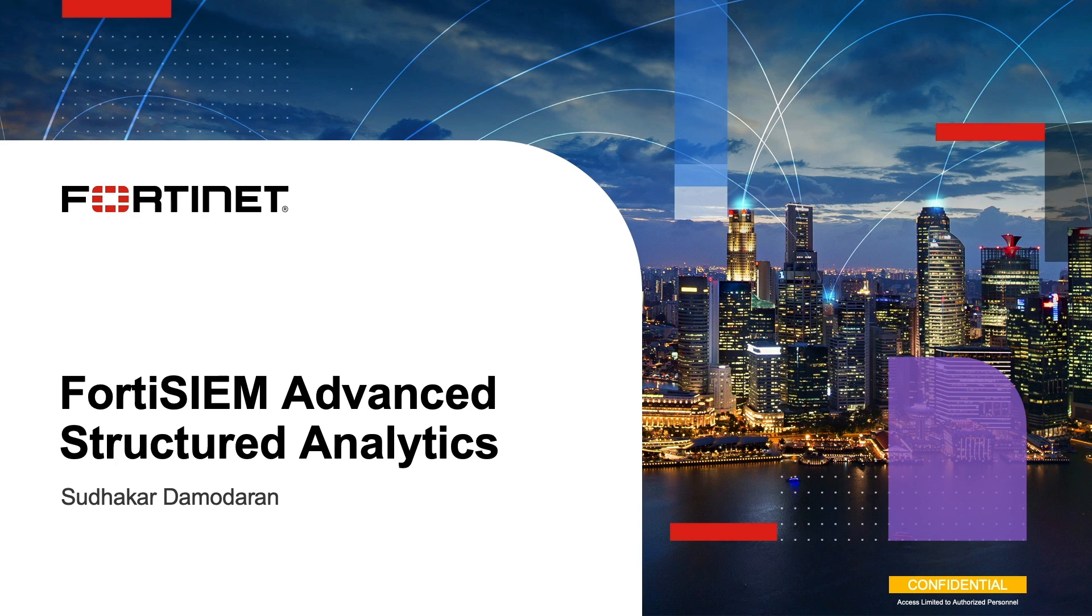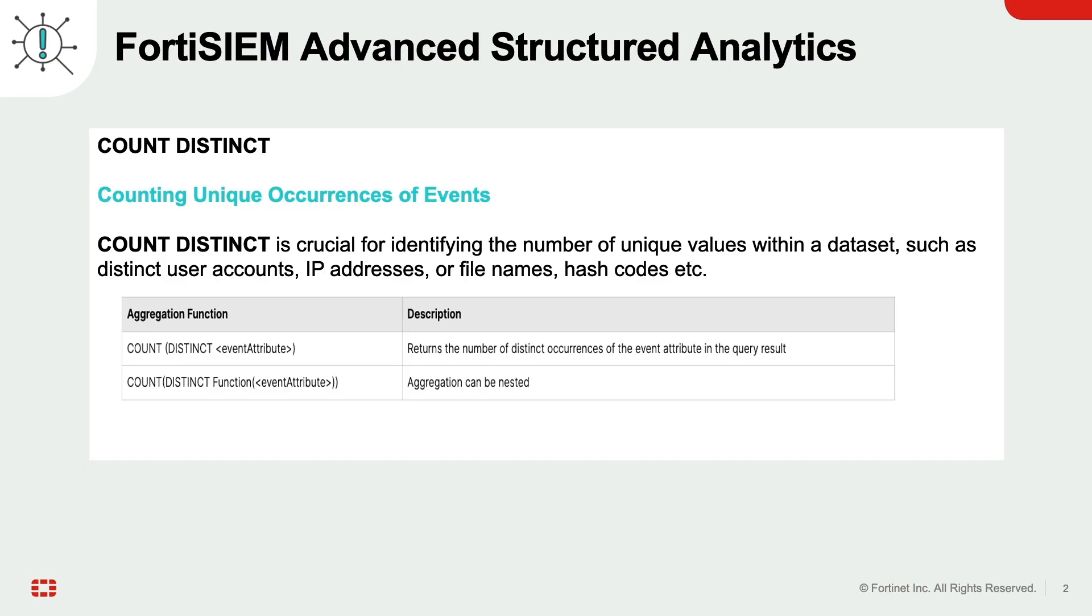In this demo, we will explore the use of advanced analytics in FortiSIEM. We will demonstrate how to utilize the count distinct function to identify unique values within a dataset.